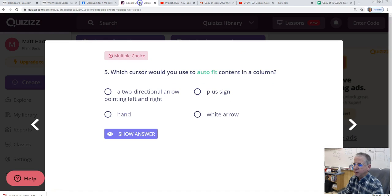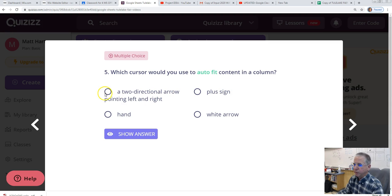Let's go back to that question. Which cursor would you use to auto-fit content in a column? That would be a two-directional arrow pointing left and right.